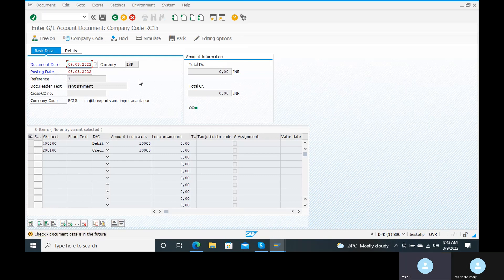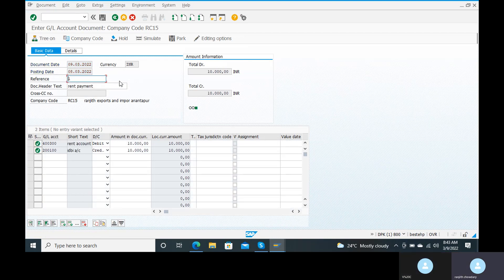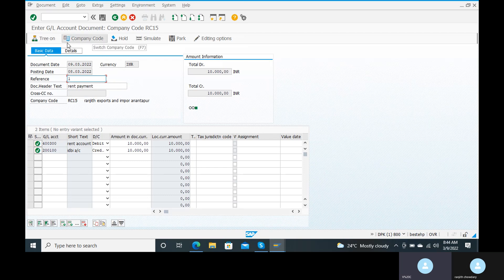Check: document date is in the future — no issue. You can just click on the enter. See — when you get these two green options, we are ready to post the entry. You can just go to the simulate option.